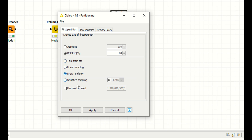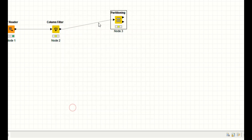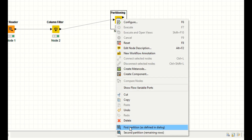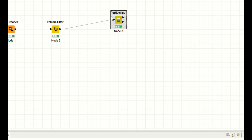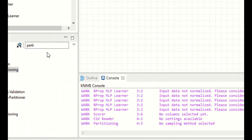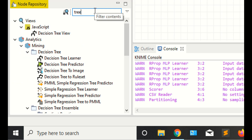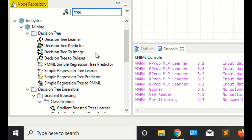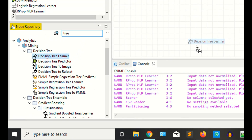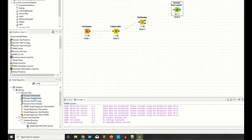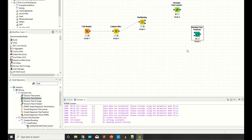I'm not teaching stratified sampling here, so apply, right click, and execute. Now you have your data partitioned. You need two nodes — the decision tree learner and the decision tree predictor. You need both of these nodes.